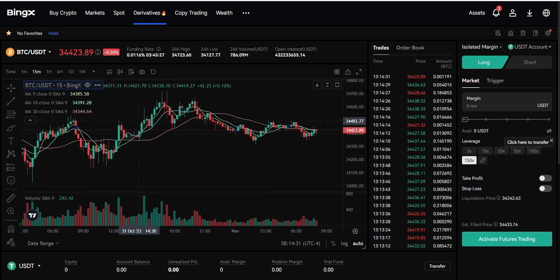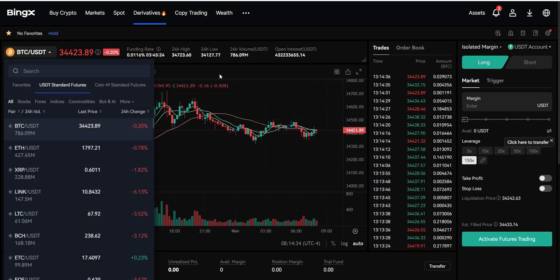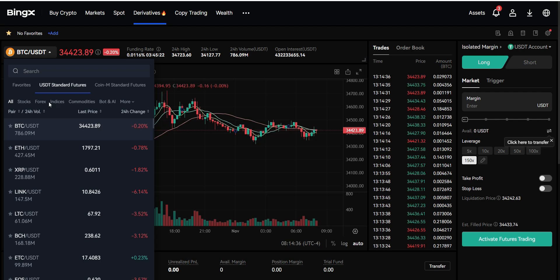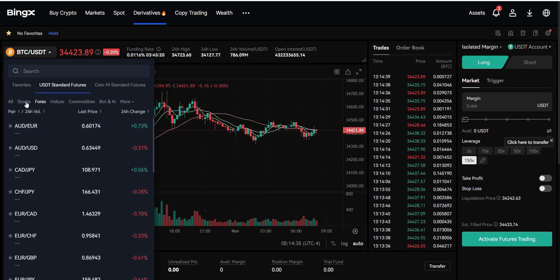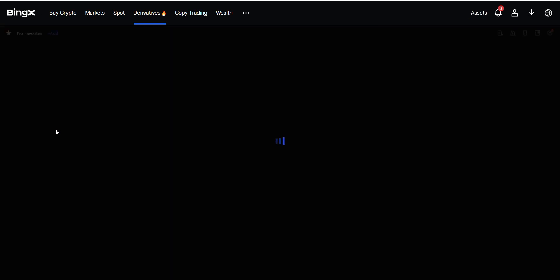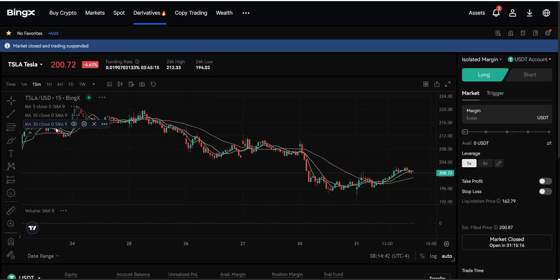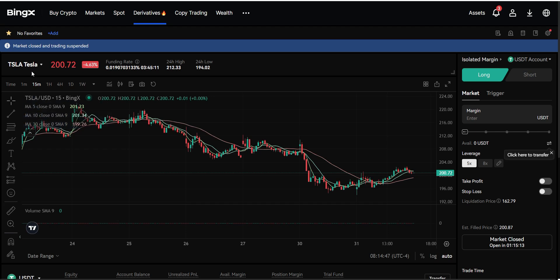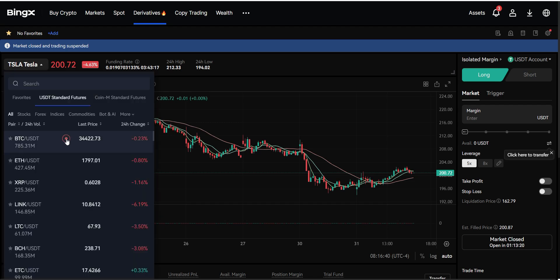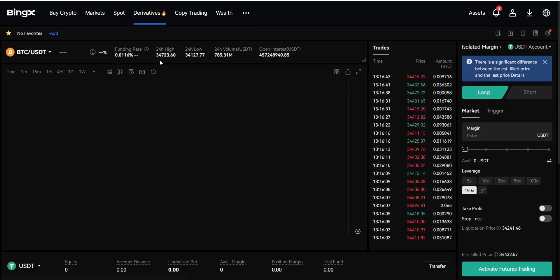This means you can trade traditional markets without having to open up a traditional broker account, and all your profits can be realized in USDT Tether. This is a huge advantage and opportunity for people like me who primarily trade cryptocurrency like Bitcoin and altcoins, but have recognized that there is a lot of opportunities in the traditional markets, more than the cryptocurrency market.